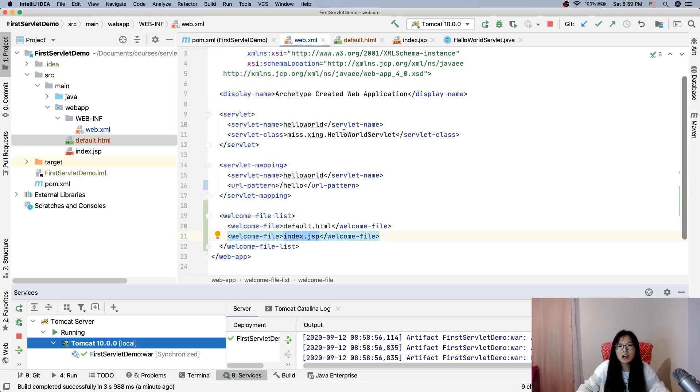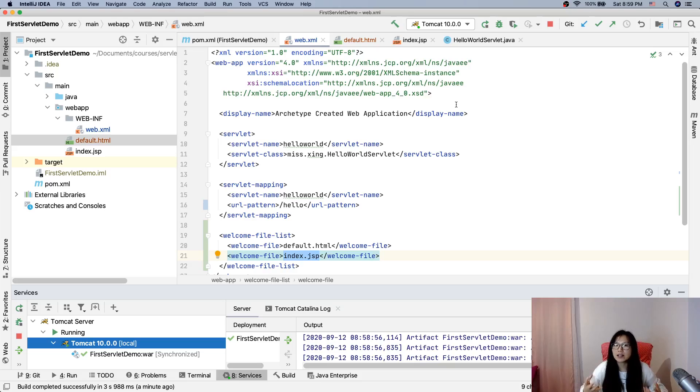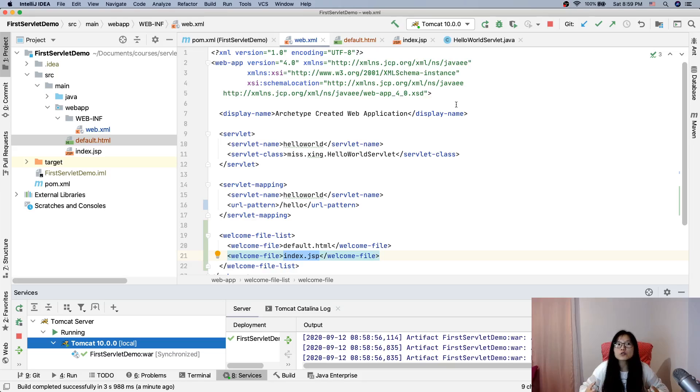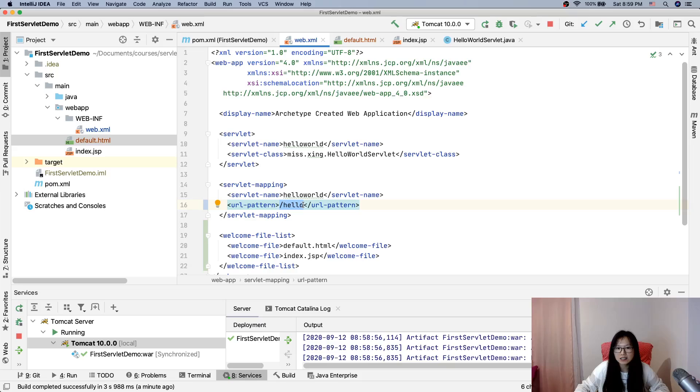So web.xml, who uses that? Tomcat, the container. Summarize. Who uses that? Tomcat. Tomcat uses this web.xml file to determine how to deploy our application. Decide this URL will be when user clicks and accesses, it will be handled by this servlet.